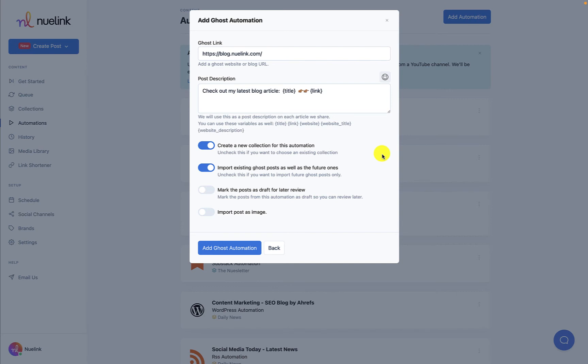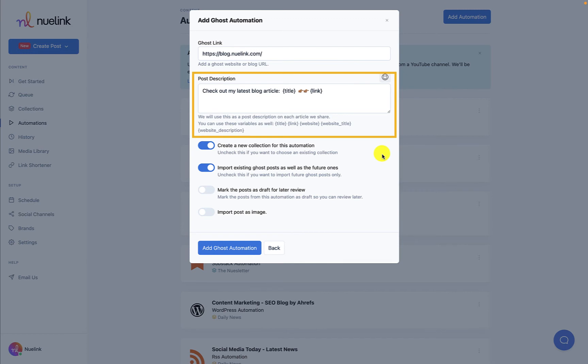We provide you with a post description ready to go that you can customize with different variables. You can add titles, links to the products, blog posts or podcasts, a link to your website, and the author's name.